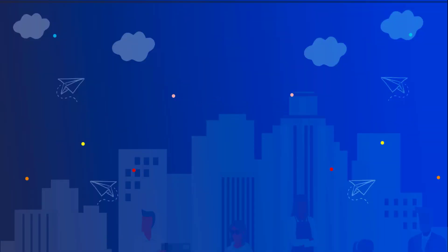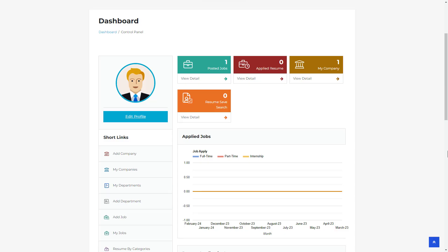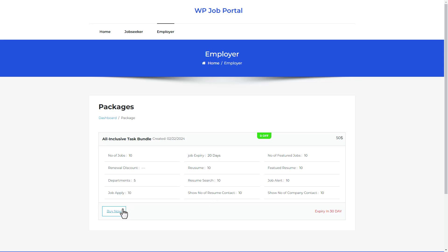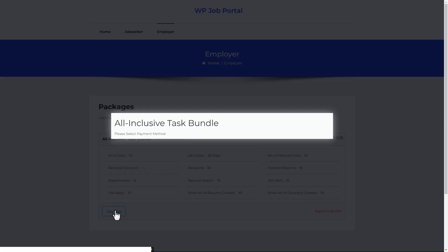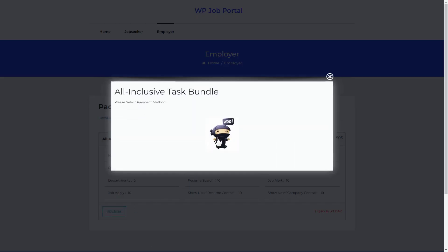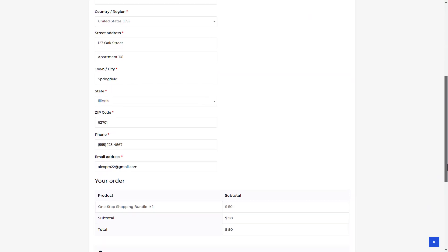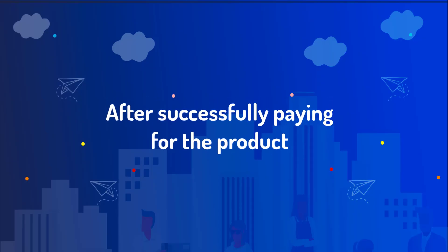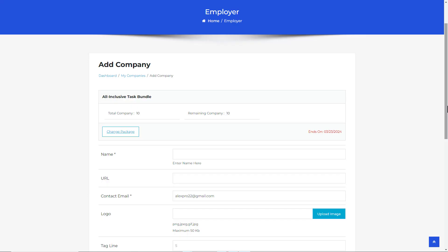Now let's head to the employer dashboard to proceed with paid submissions by purchasing the package. Click on Add Company in the menu. Once the membership plan is enabled, you'll see a prompt to buy a package to create a company. Hit the Buy Package button, which directs you to the packages list page. Click Buy Now, select the WooCommerce option, complete the payment, and place your order.